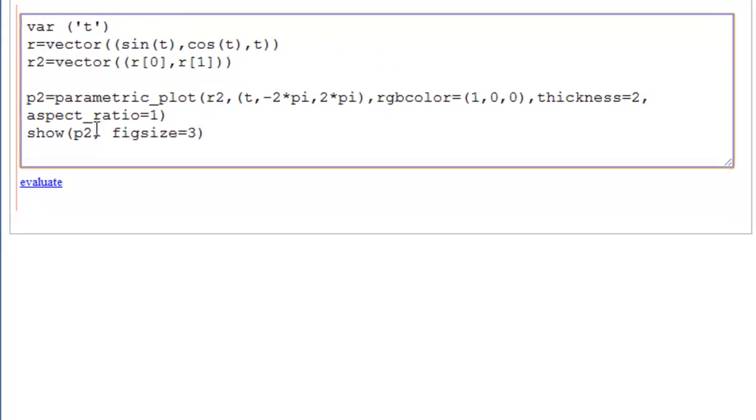Now we're going to plot this, but we're going to call it an object. If you call your plot by an object name, you must use the command SHOW in order to see it.